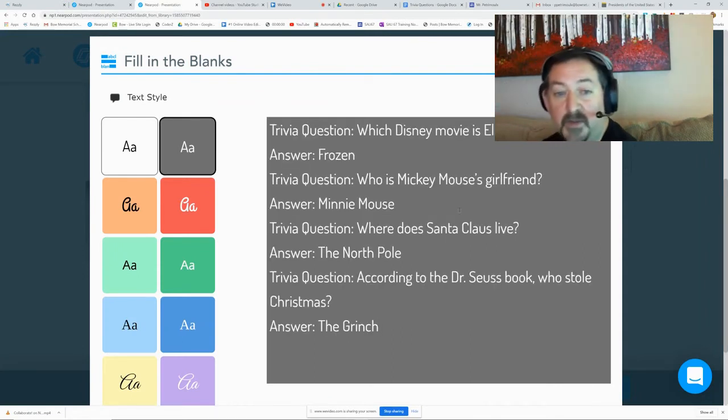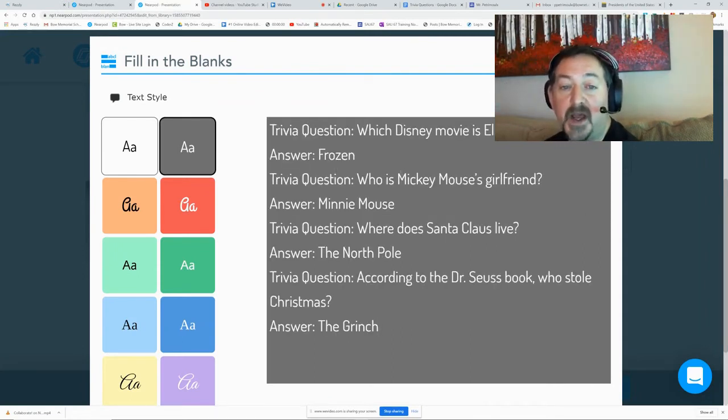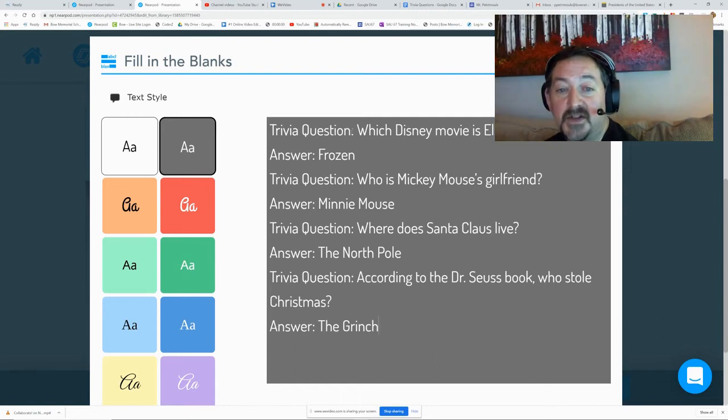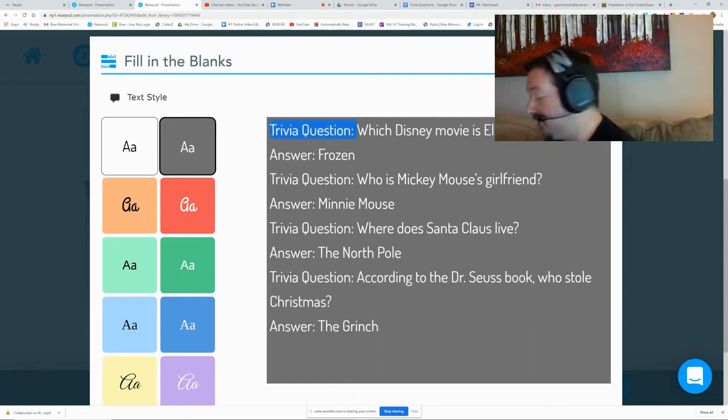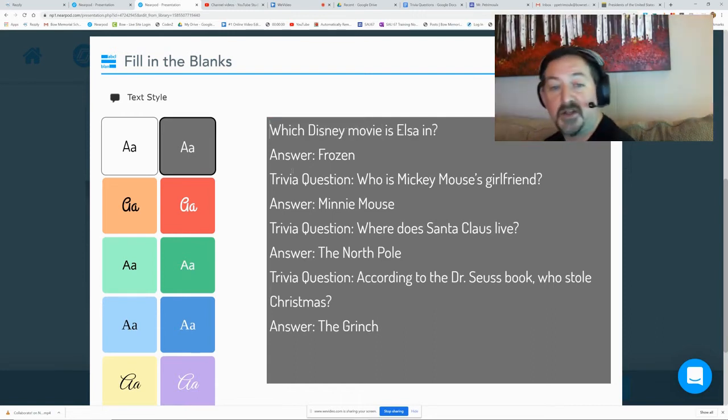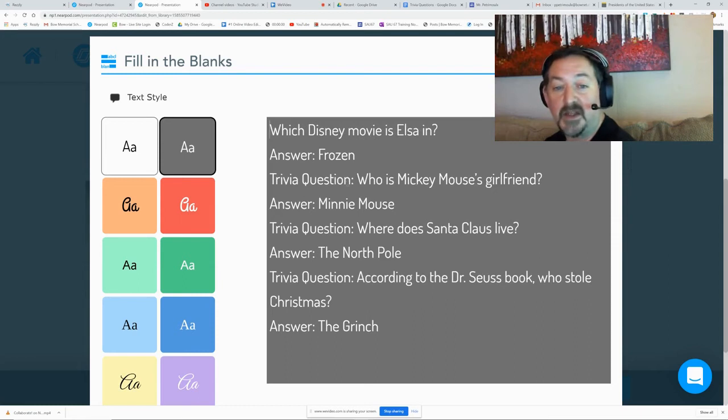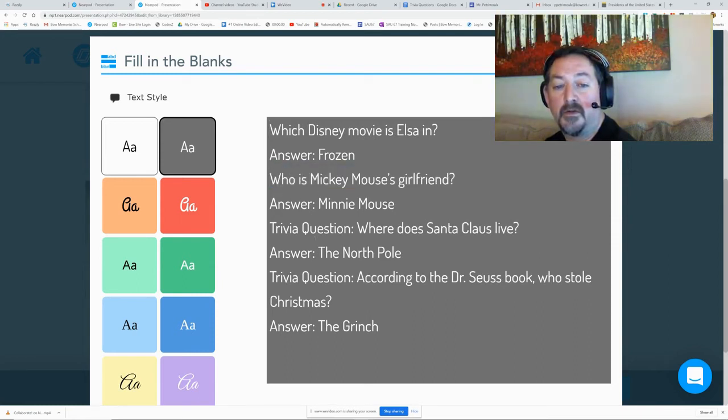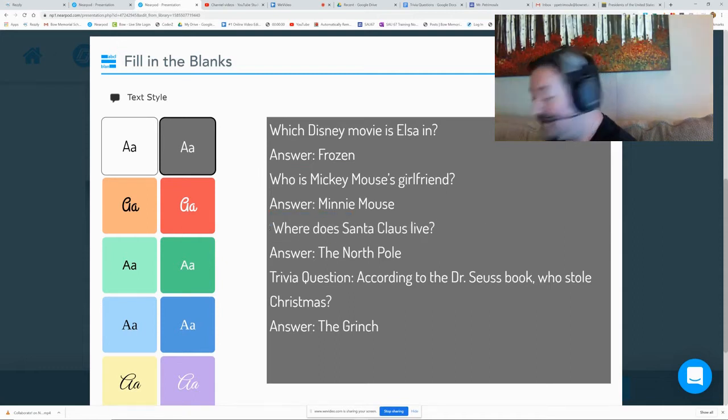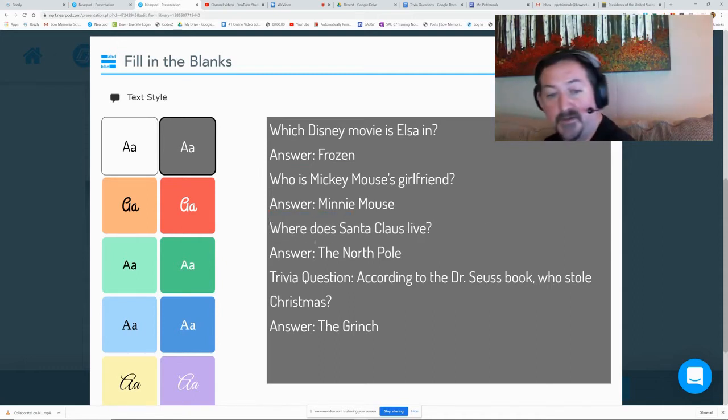Now this does take a little bit of setup. So once I get my questions and answers in there, I can decide if I want to leave trivia question in there. I think I would take that out of there. I'll leave the word answer in there because that will give them their prompt.